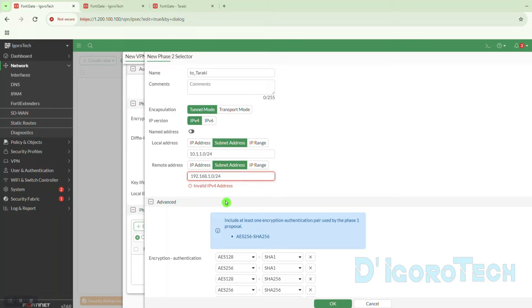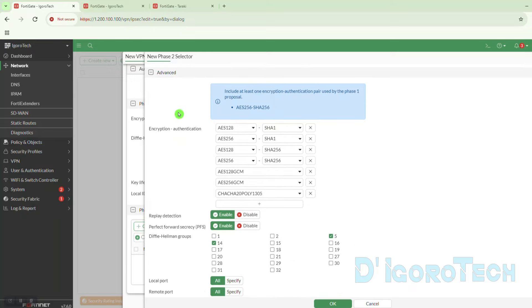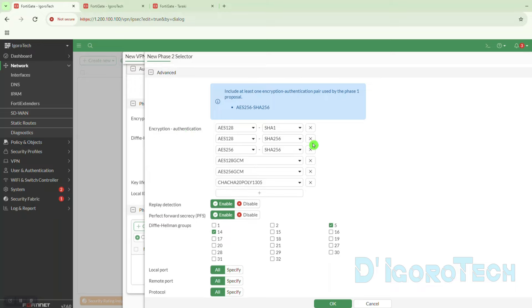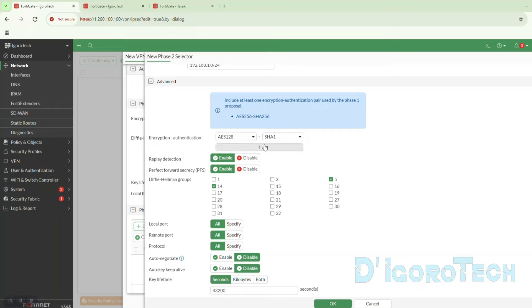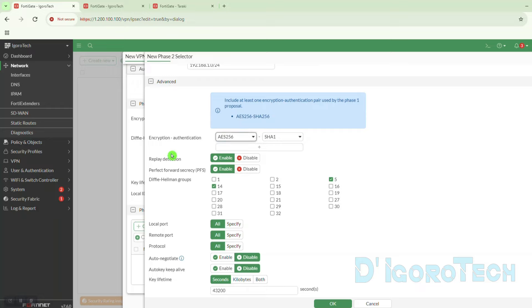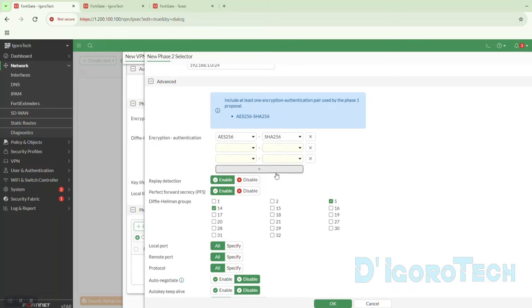There's an error — invalid IPv4 address — because there's a space at the beginning. Next is the encryption and authentication for phase 2. We can use different settings from the phase 1 proposal, and we can use multiple lines also if we want. For this demo we want to keep it simple, so we will use the same settings as the phase 1 proposal. We will use encryption AES-256 and authentication SHA-256.